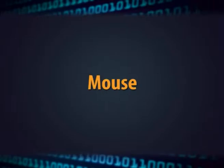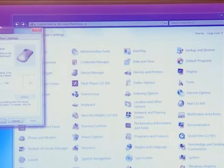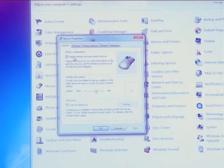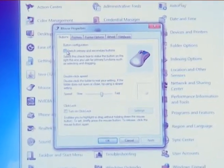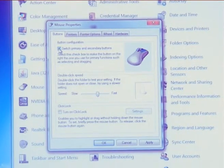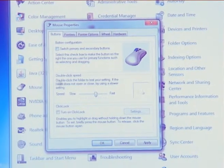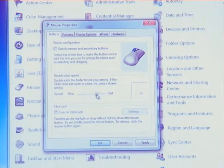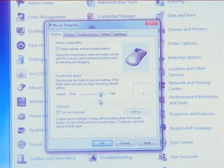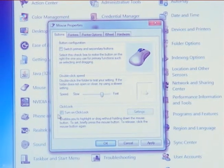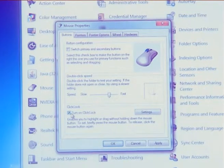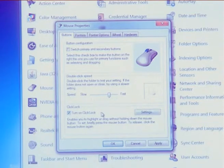The next option is mouse. The first category is button configuration — you can swap the function of the right and left mouse buttons by selecting the switch primary or secondary button checkbox. You can also change how quickly you must double click the button using the double click speed setting. Move the speed slider towards slow or fast, and you can turn on click lock which enables you to highlight and drag items without holding down the mouse button.